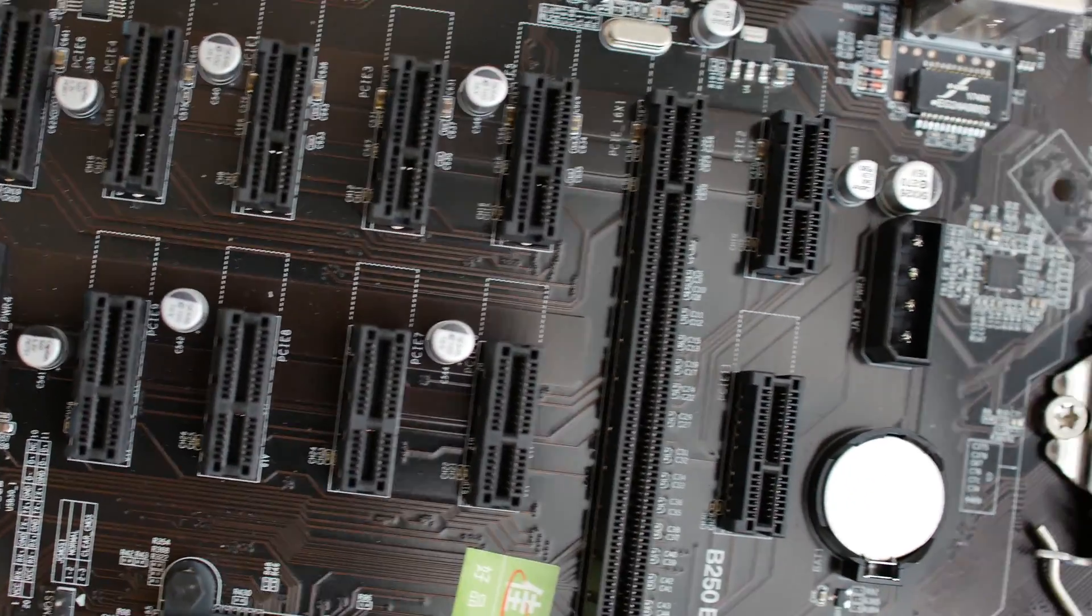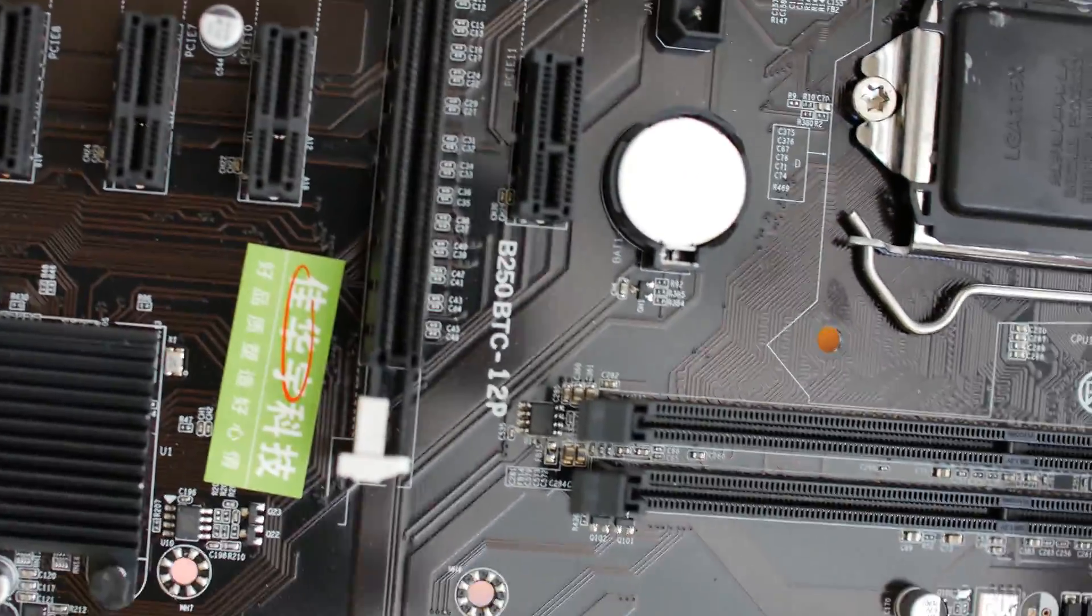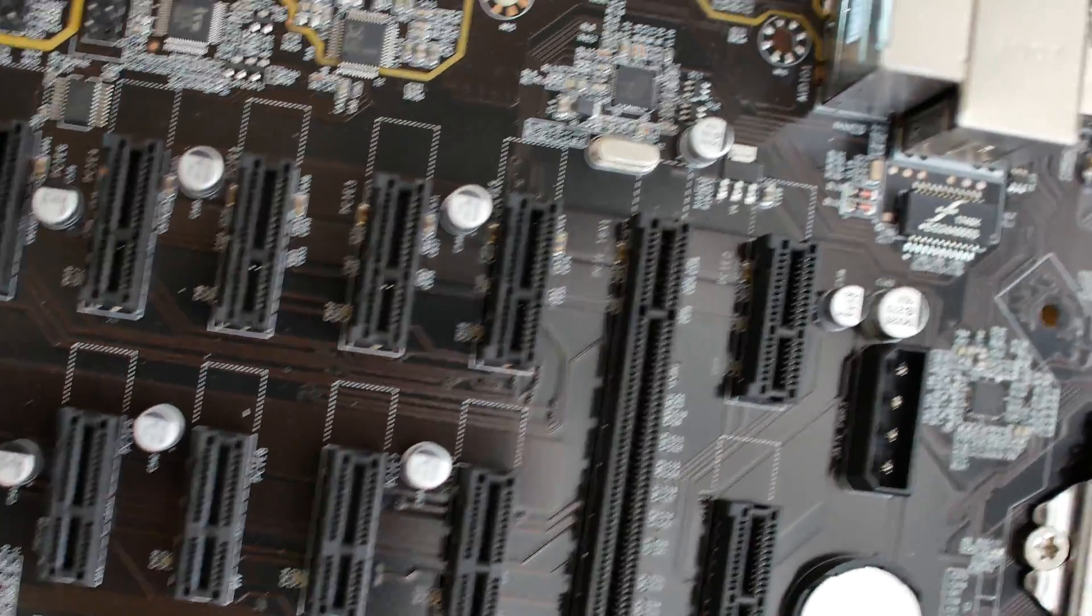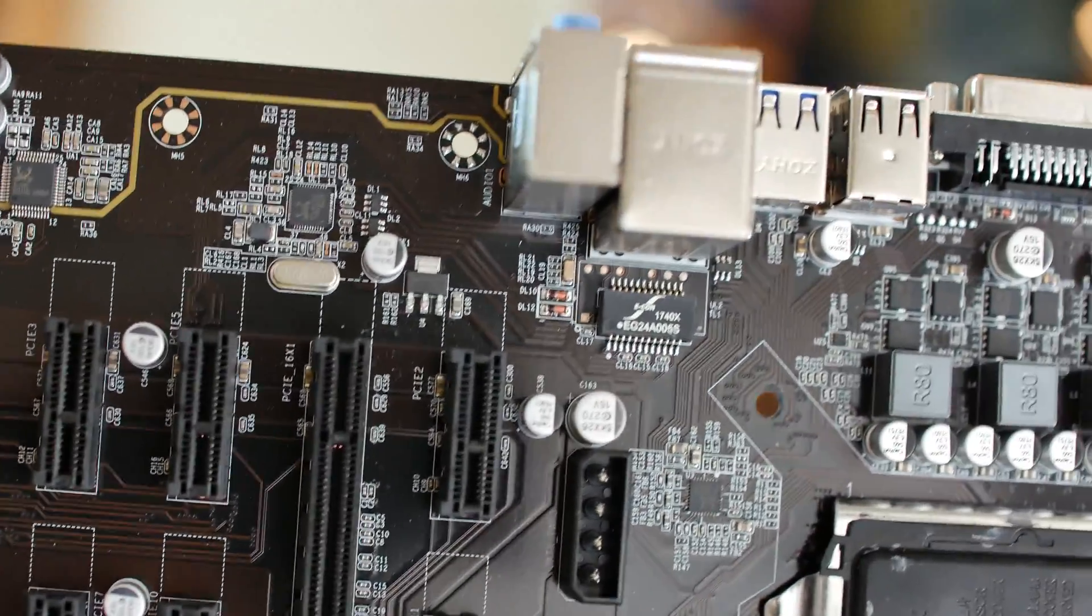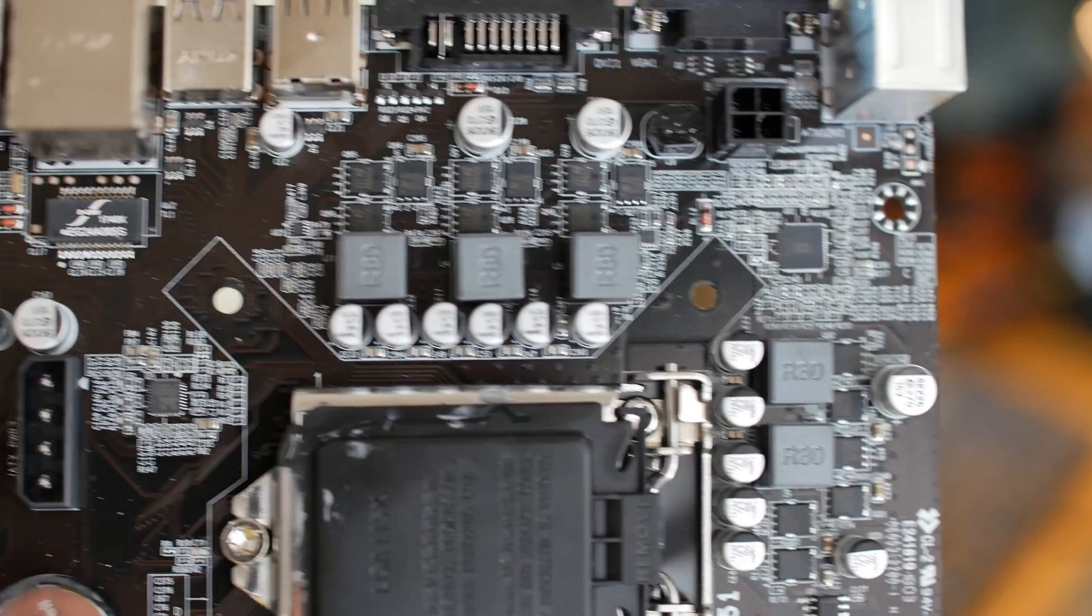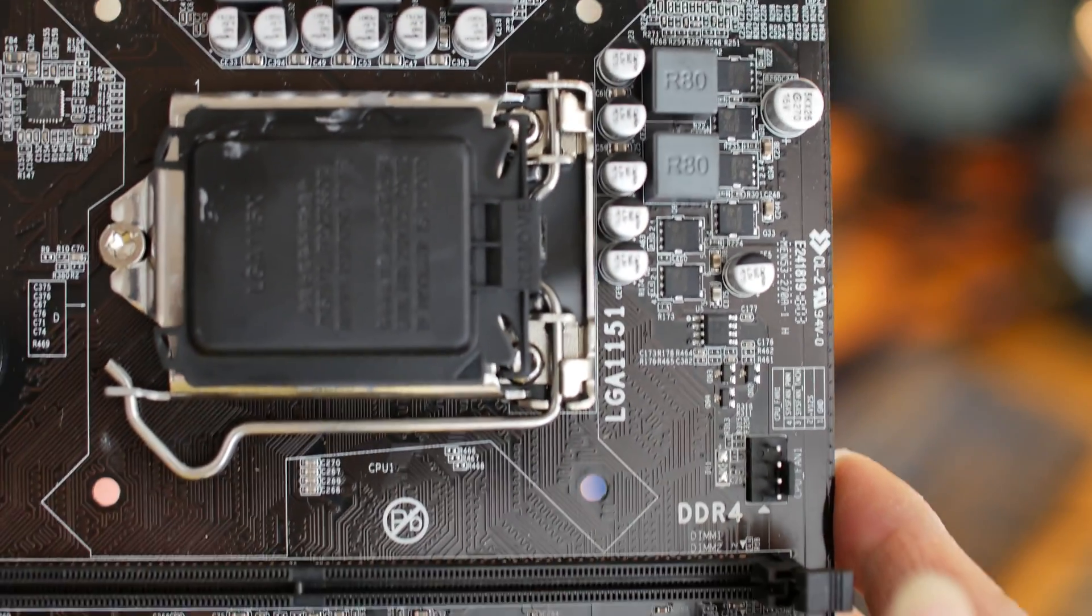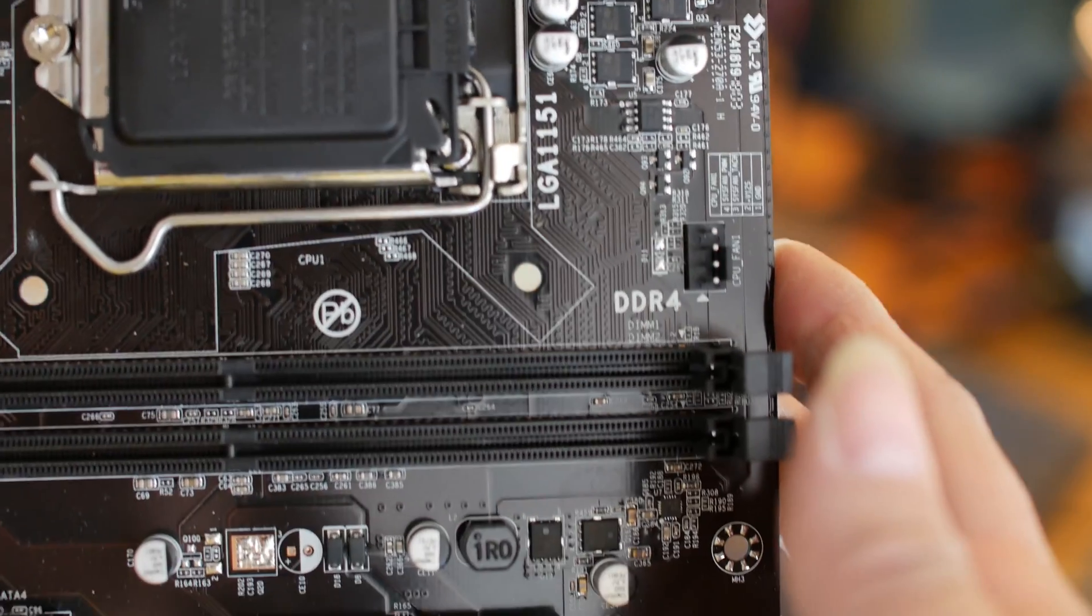There's these two four-pin Molex power connectors on the motherboard. You'll want to power those up and connect those.